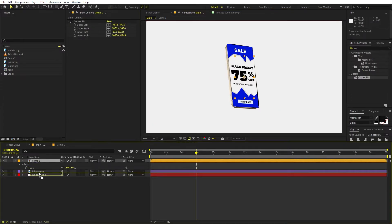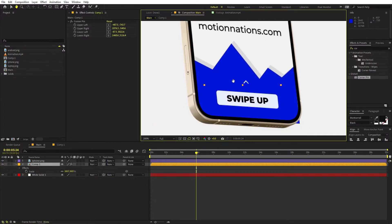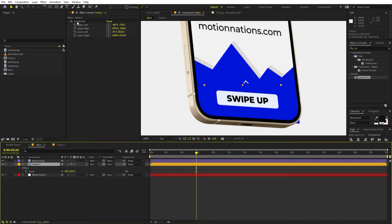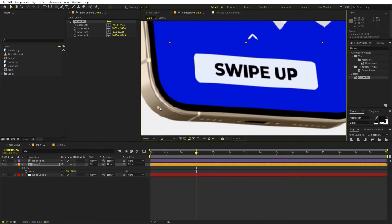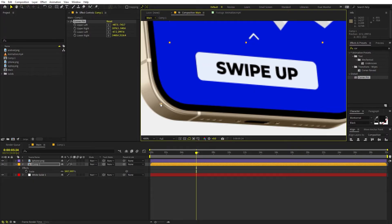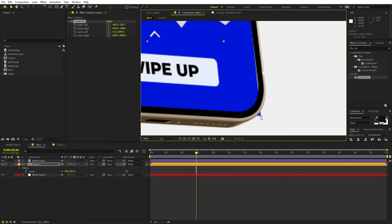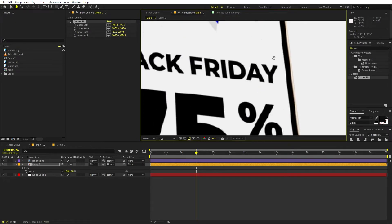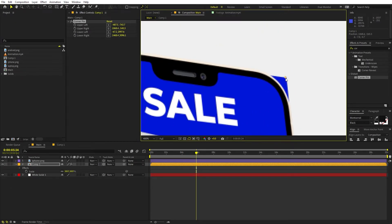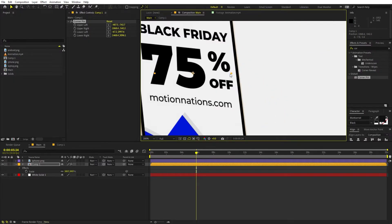Once you're done, place the composition below the phone layer. Here you can see we have all the elements. If you want, you can select the Corner Pin and tweak the points further — play around with them so that none of the gaps are visible. Just make sure this area is completely filled. Here you can see we have placed our video.